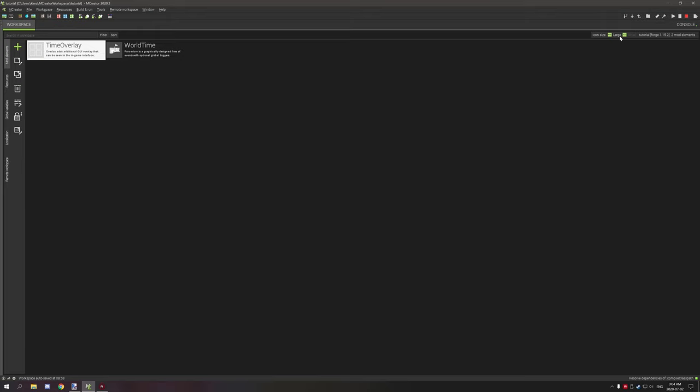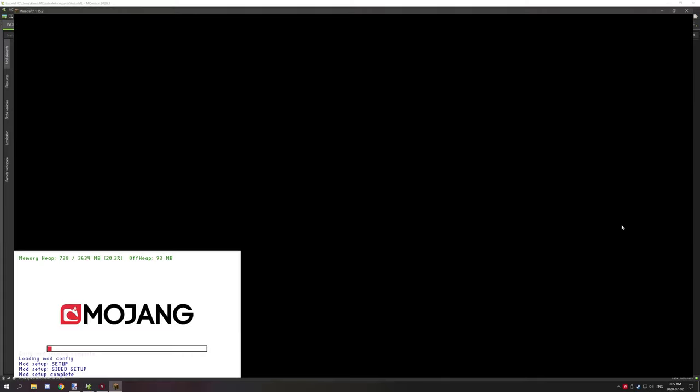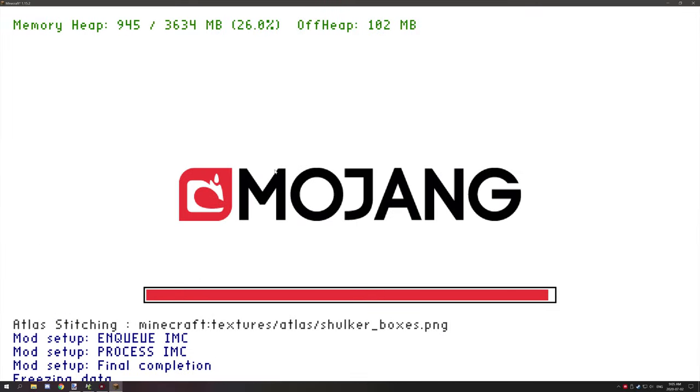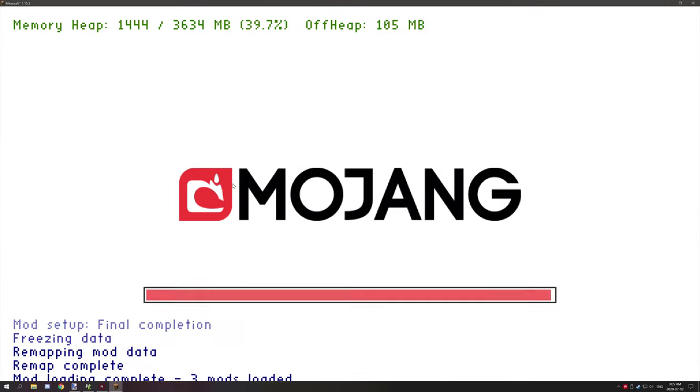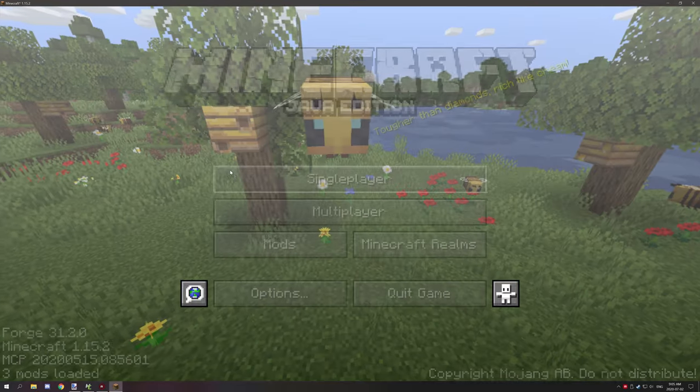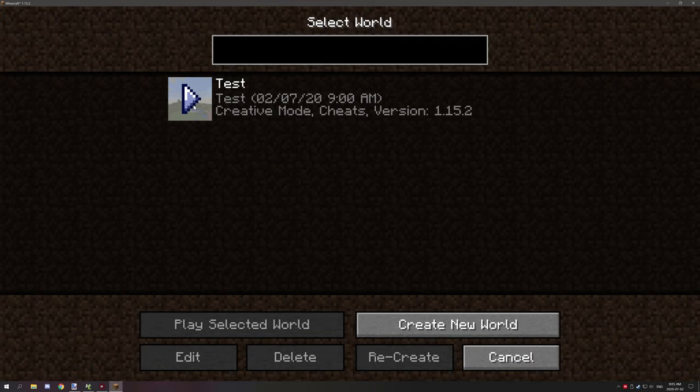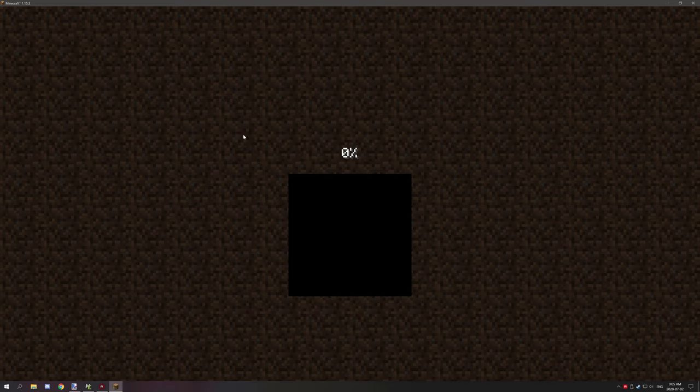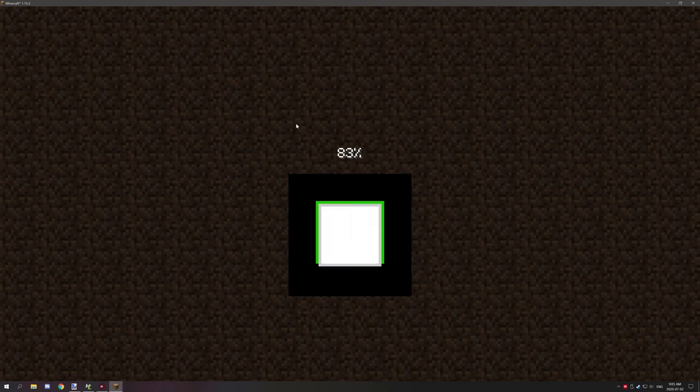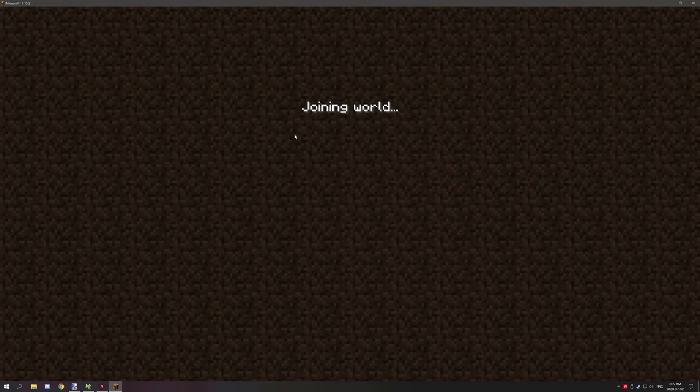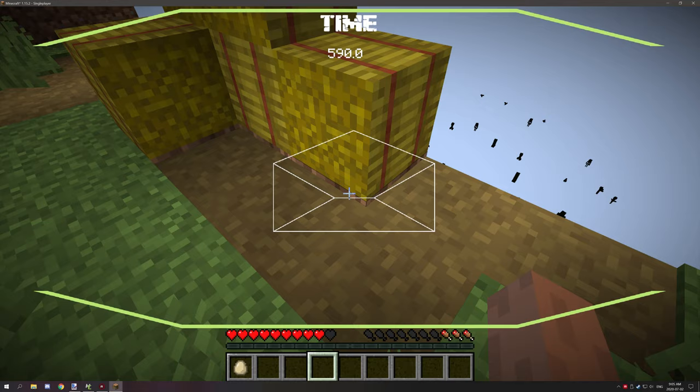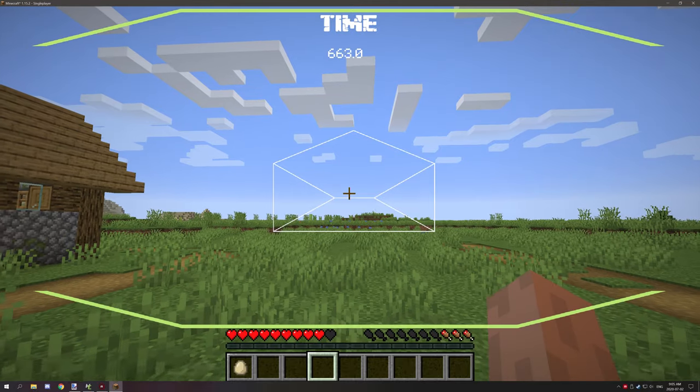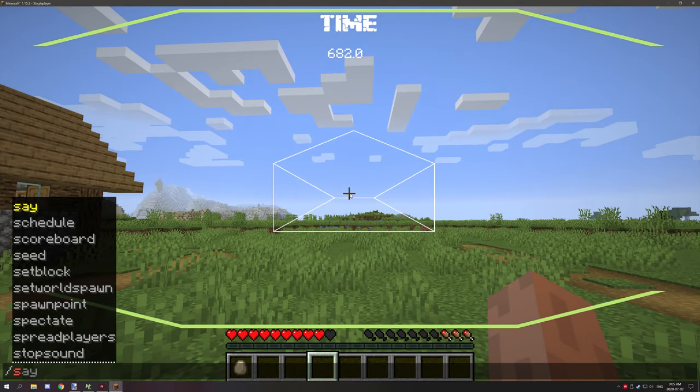We'll do that one more time to show you that it works. We're opening up Minecraft and clicking on that same world. The time should be roughly around 100 maybe 200, it should tell us right above. It's actually at 600, so if we set